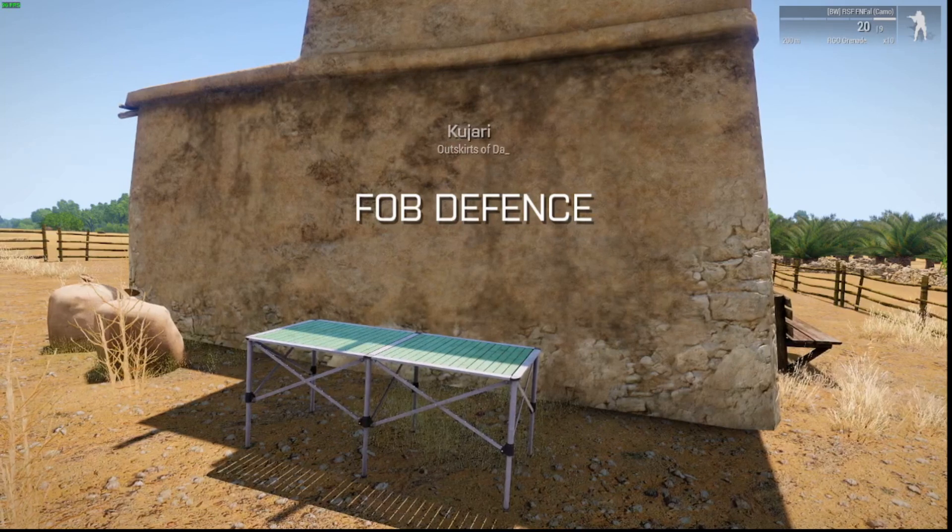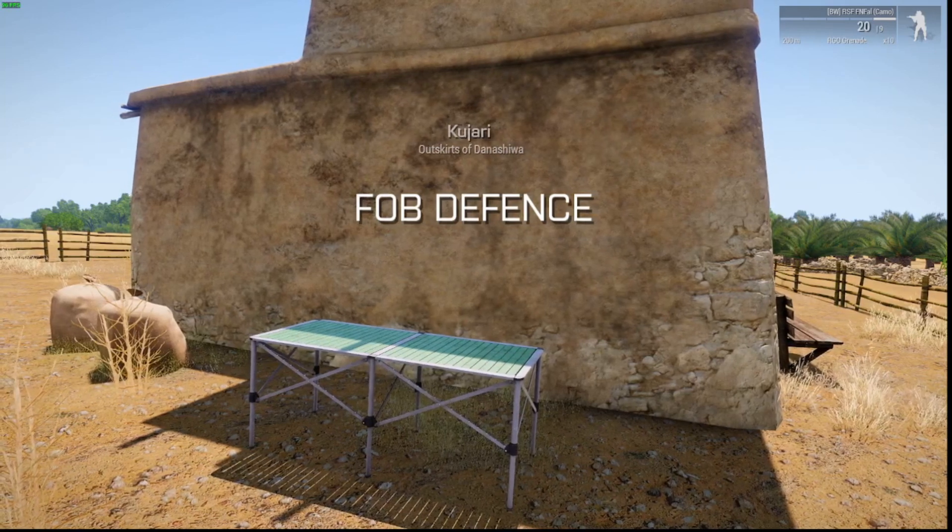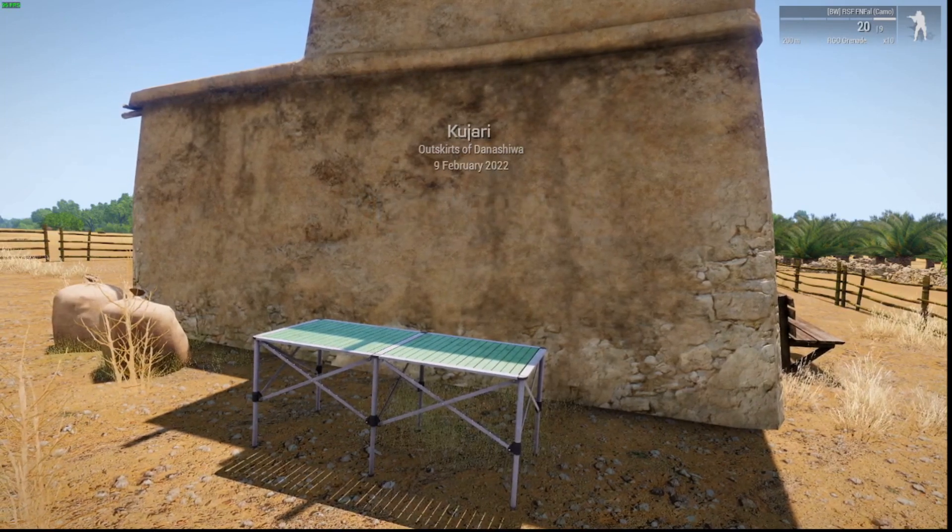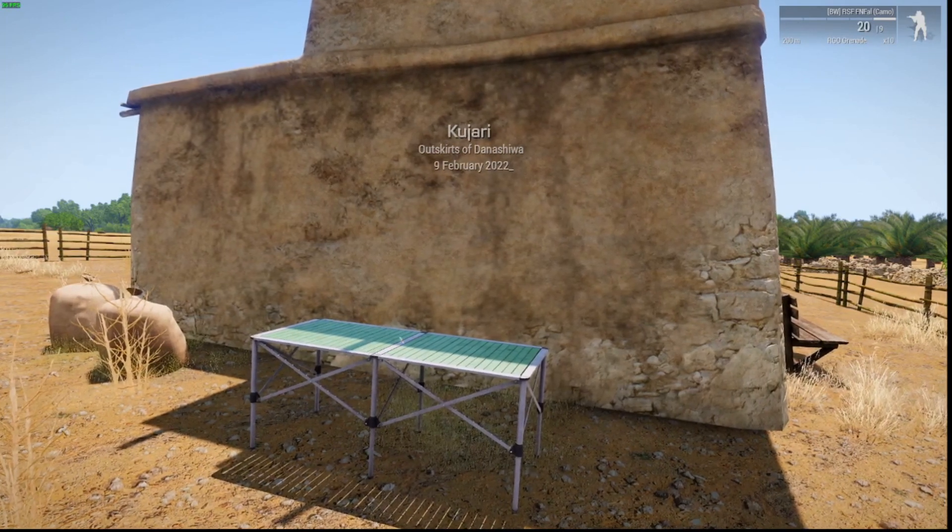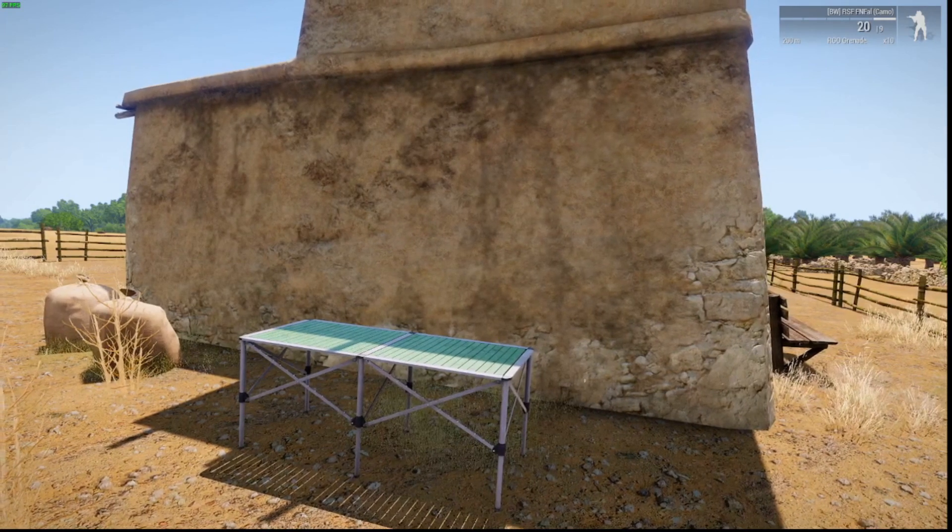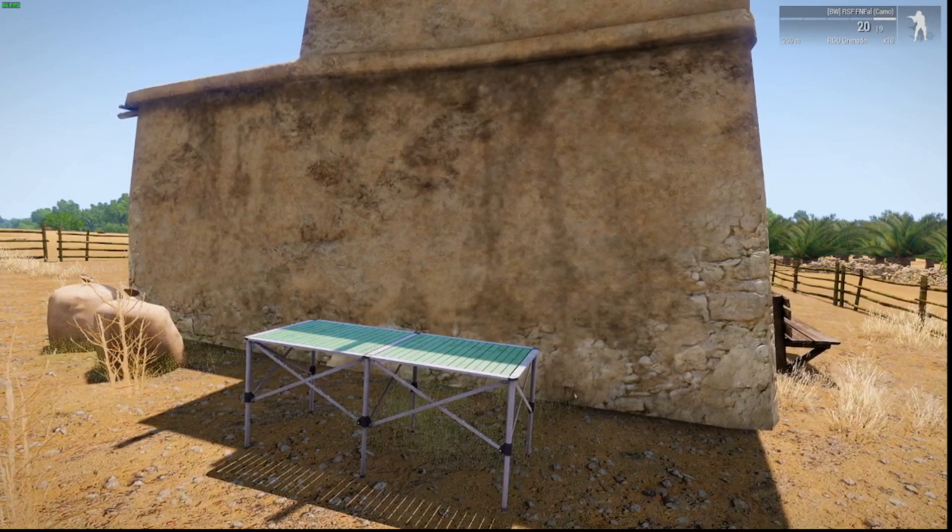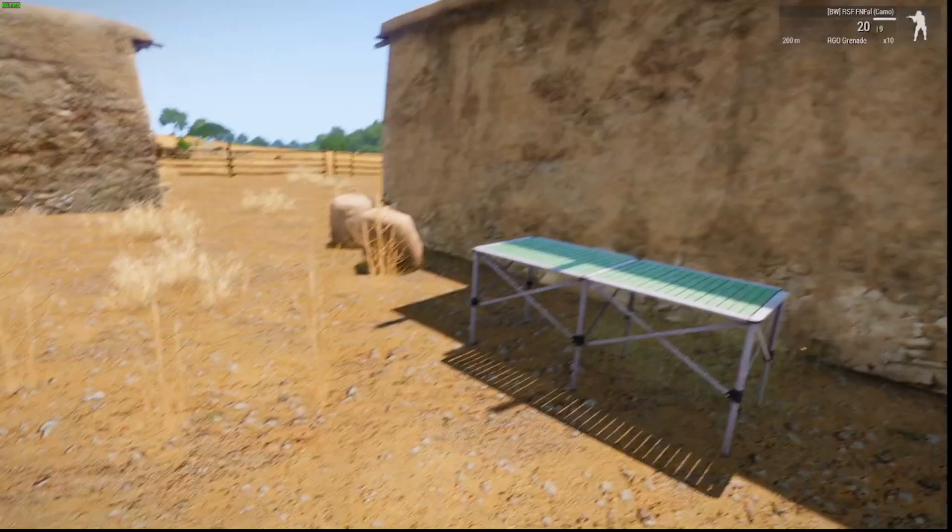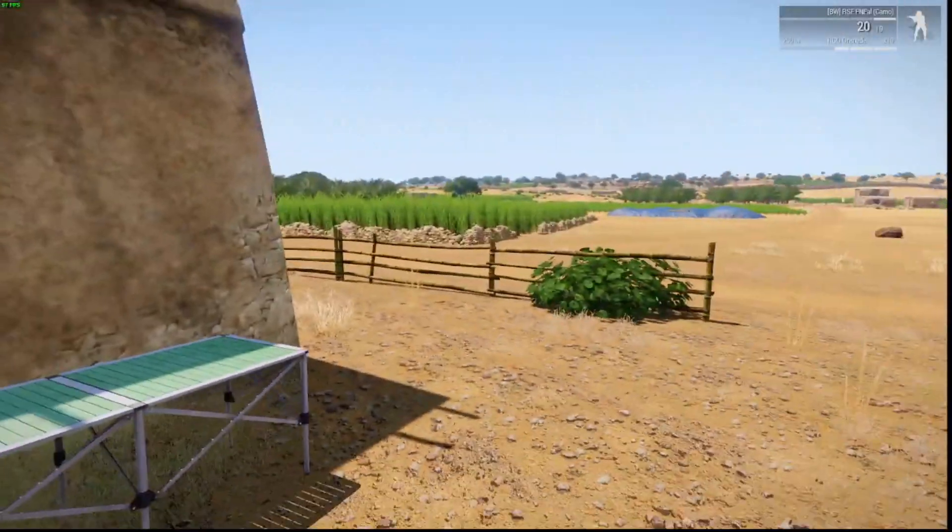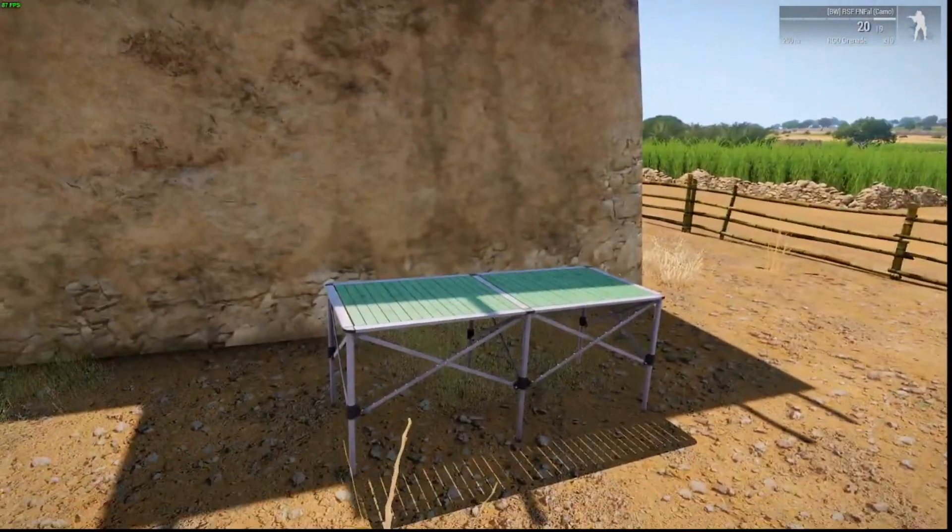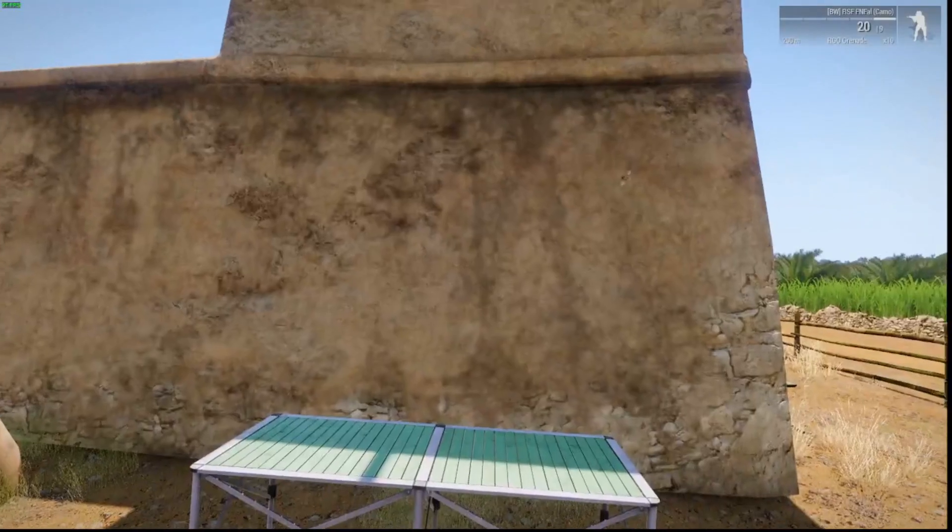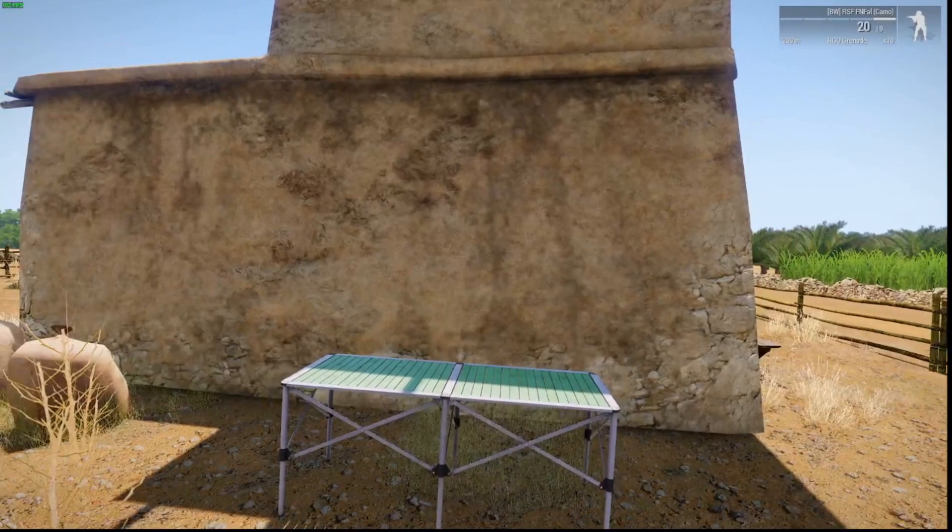Kajari. Outskirts of Danashiwa, 9th of February 2022. And the larger words down the bottom were FOB Defence. So there is some fancy text for you to pop up.